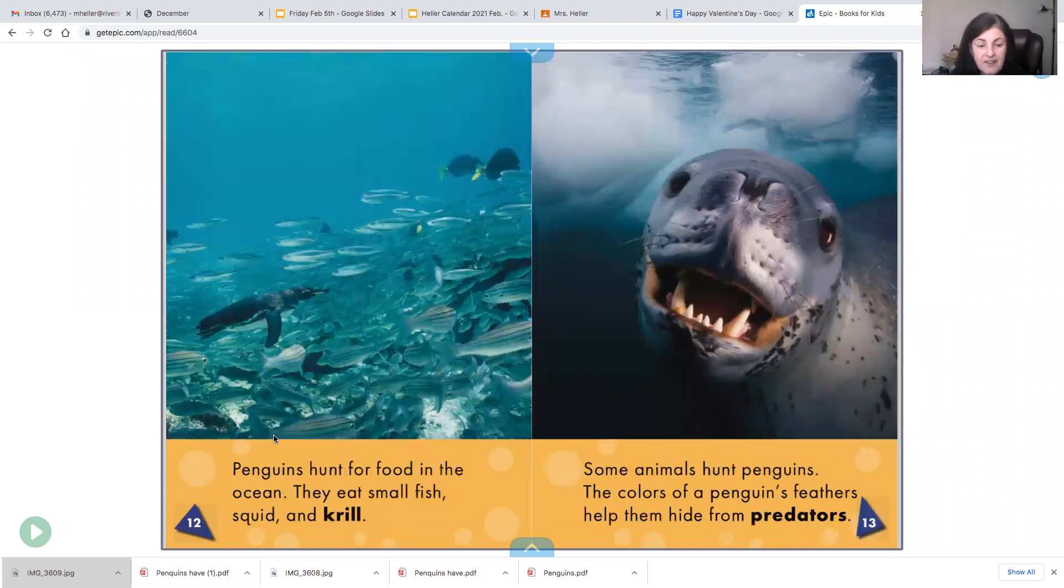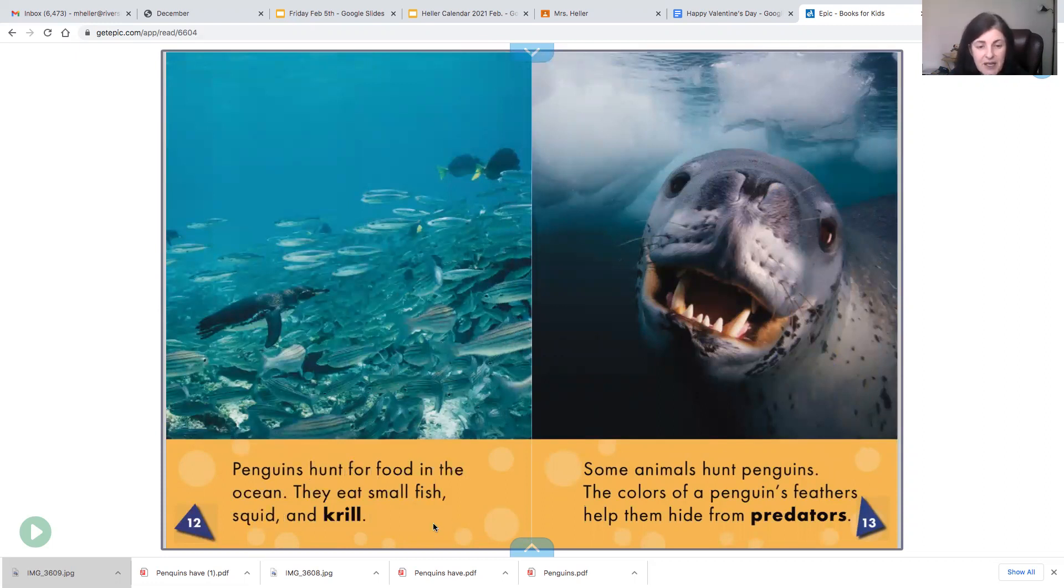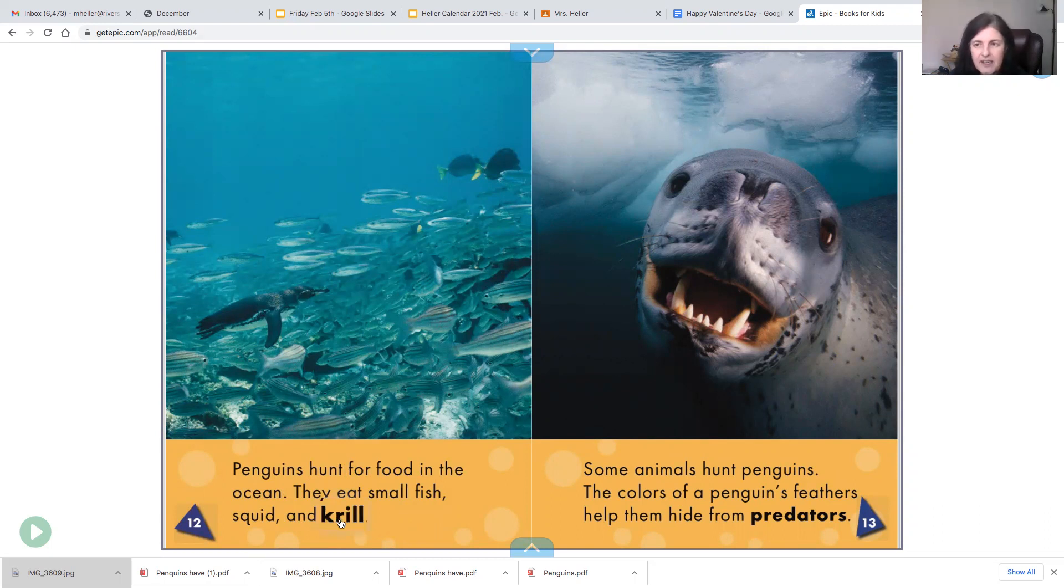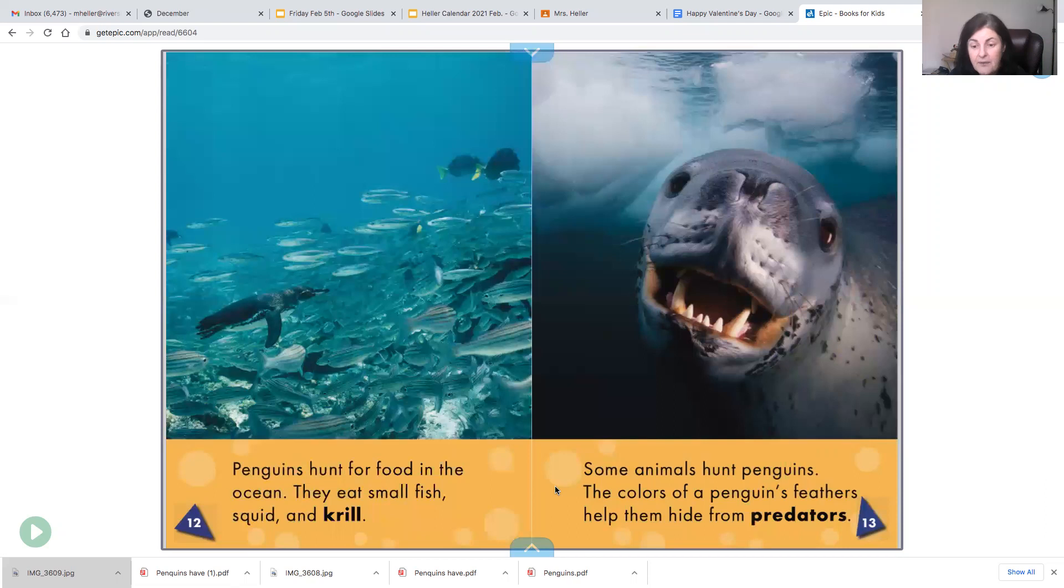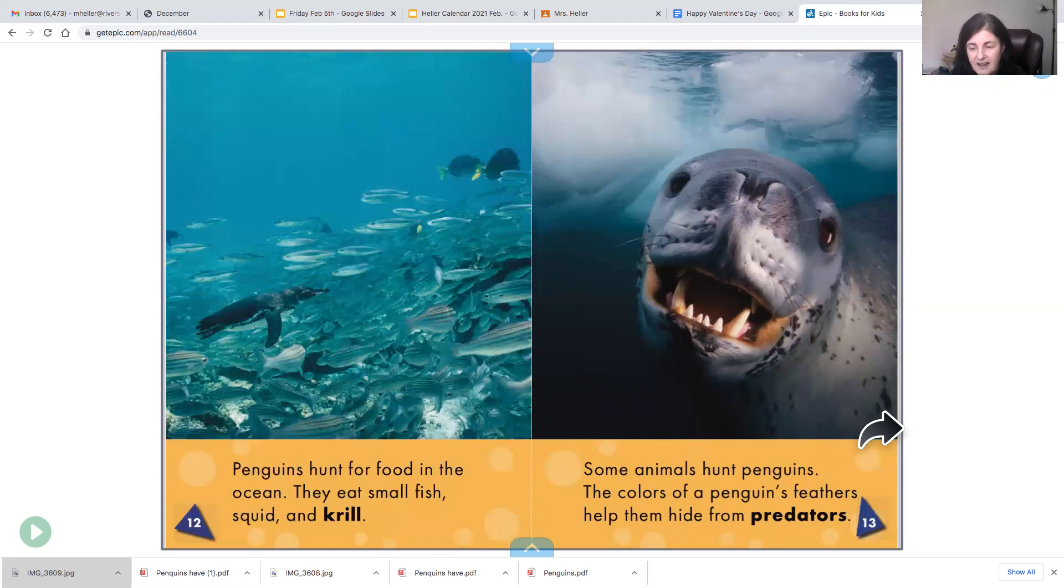Penguins hunt for food in the ocean. They eat small fish, squid, and krill. Krill are tiny shrimp. Some animals hunt penguins. The colors of a penguin's feathers help them hide from predators. So this sea lion is a predator of penguins.